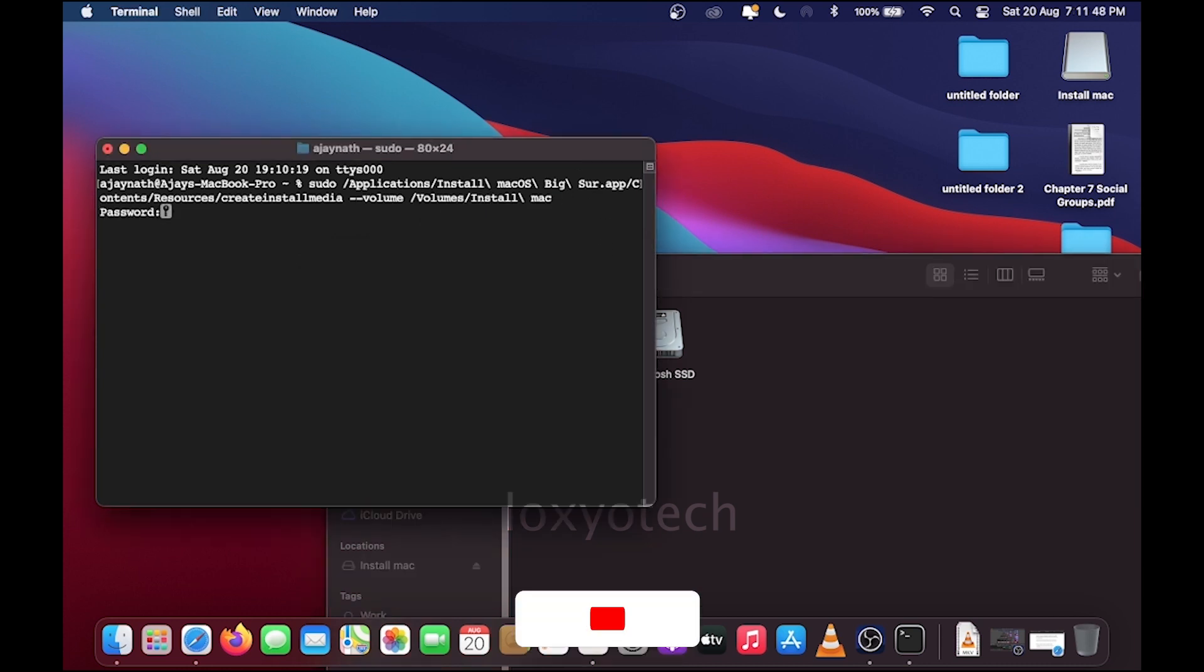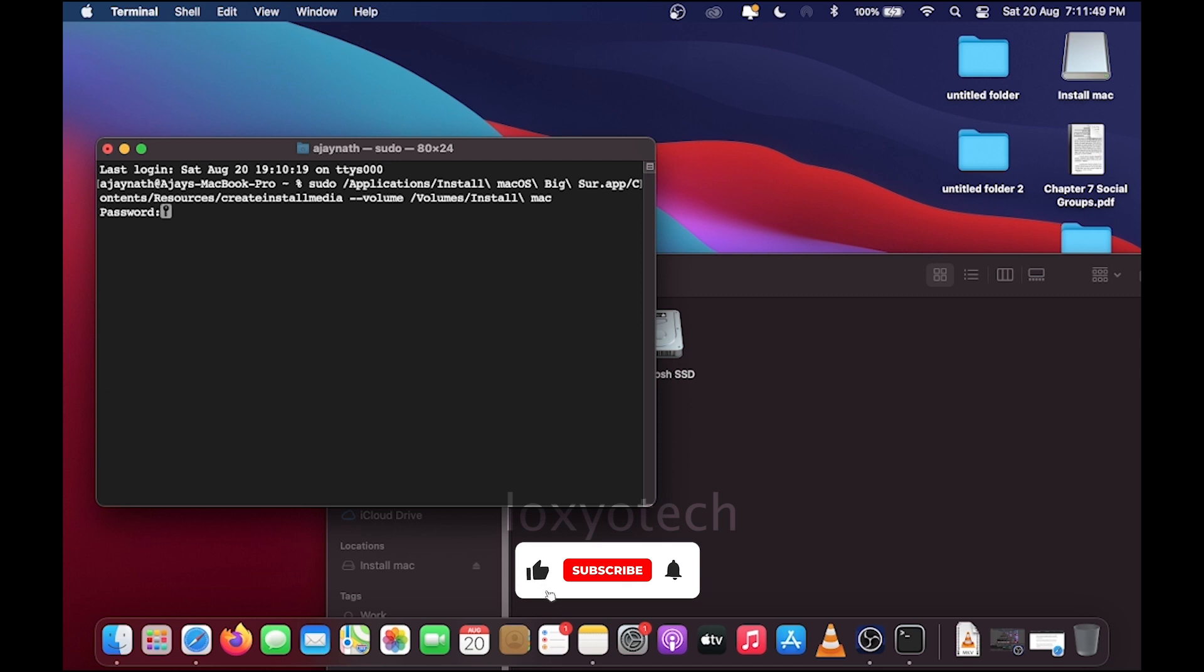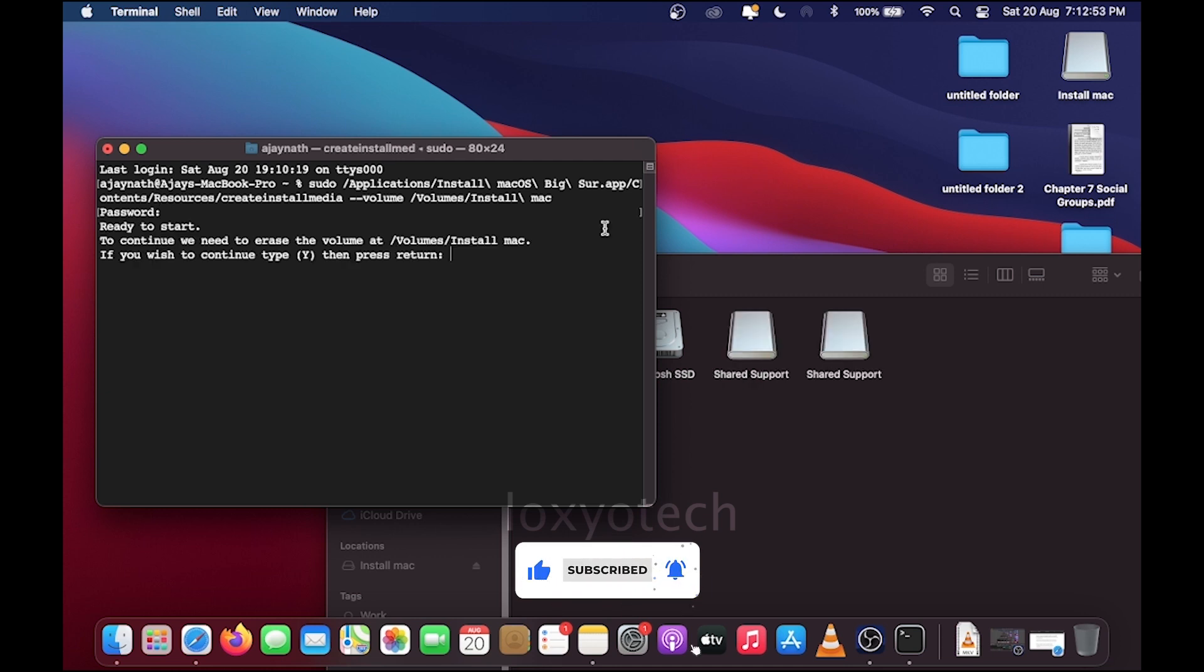Type your administrator password and hit enter. Type Y and press enter again.